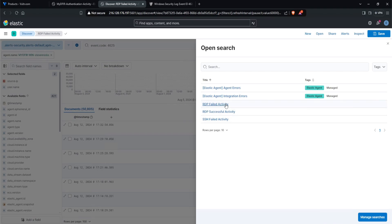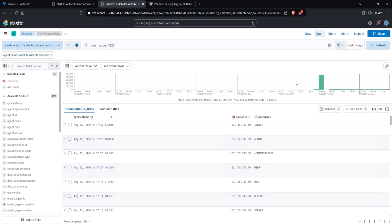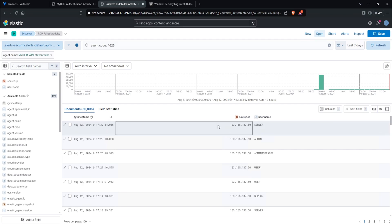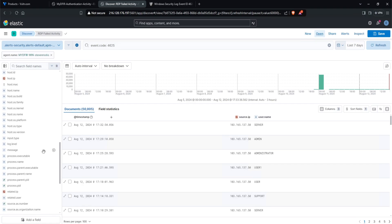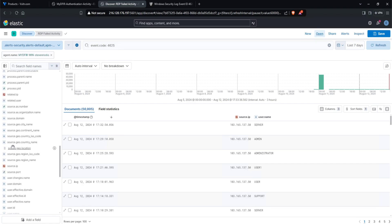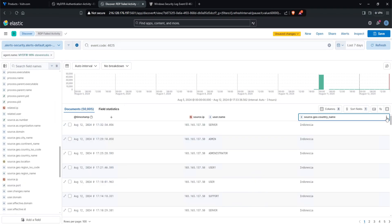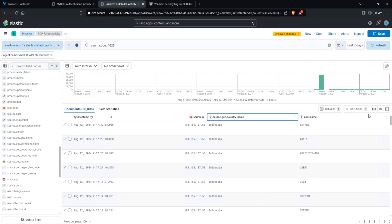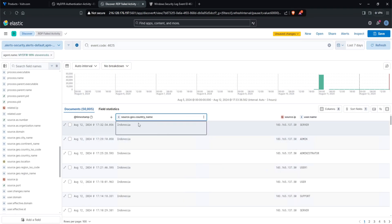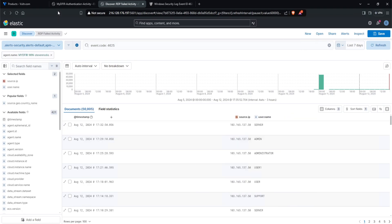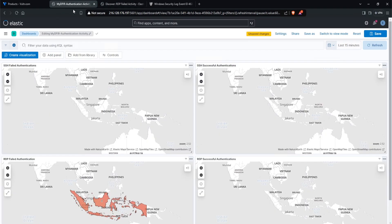So with the failed activity, what we want is the time, the source IP, the username, and let's add in the country as well. So under source.geo.country_name, I am going to click on this plus icon and let's move the country to the very left. Click on the three dots and click on move left. And now the country name is in the second column. So the country name, source IP, and the username. Now that we have our two saved searches, let's go back over to our dashboard here and just make sure that we save this out.